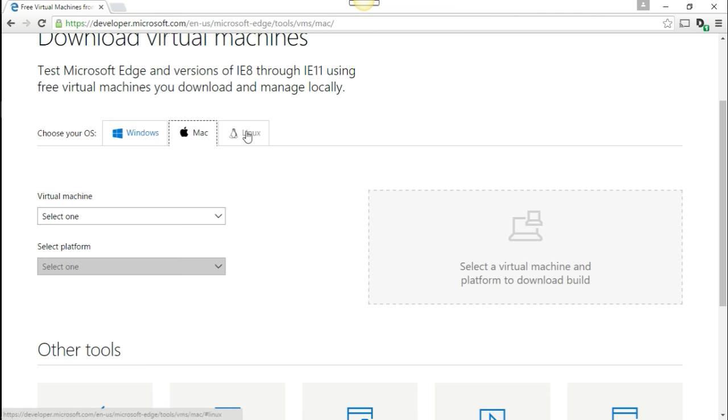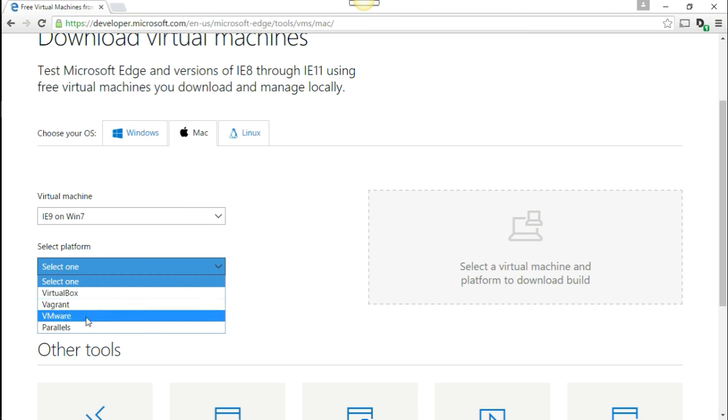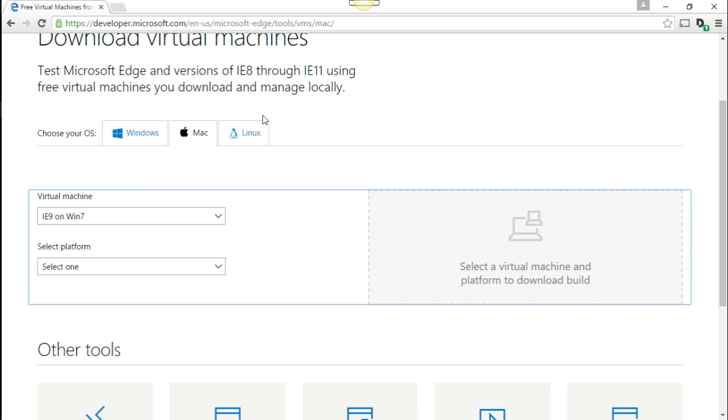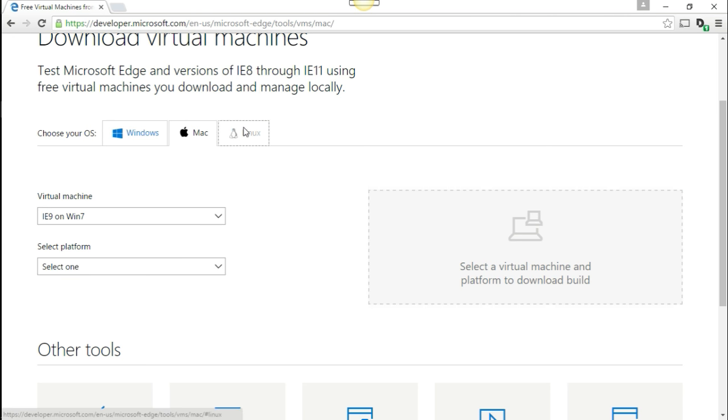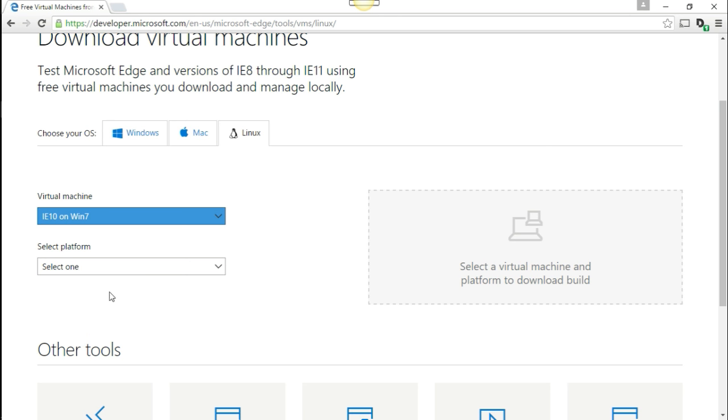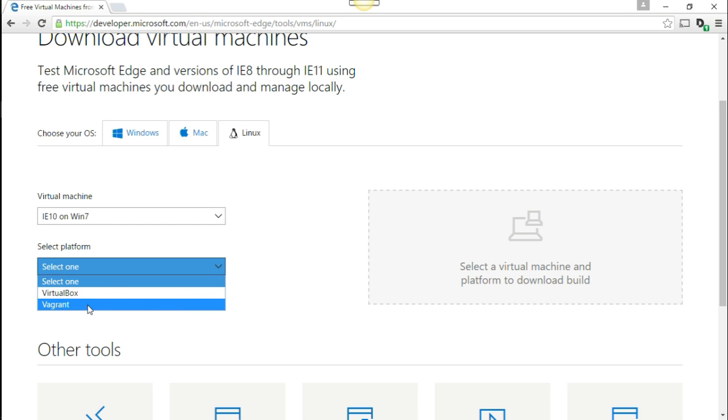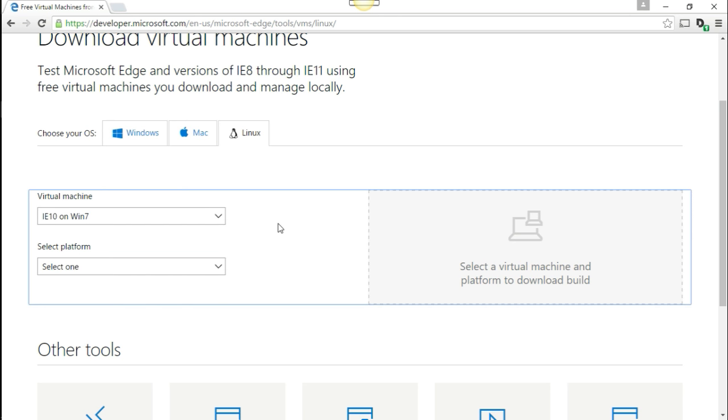And again, depending on the host that you guys are using, it's going to change. So this one has Parallels, for example, for Mac, and for Linux it only has two choices, VirtualBox and Vagrant. So hopefully you guys will find this useful.